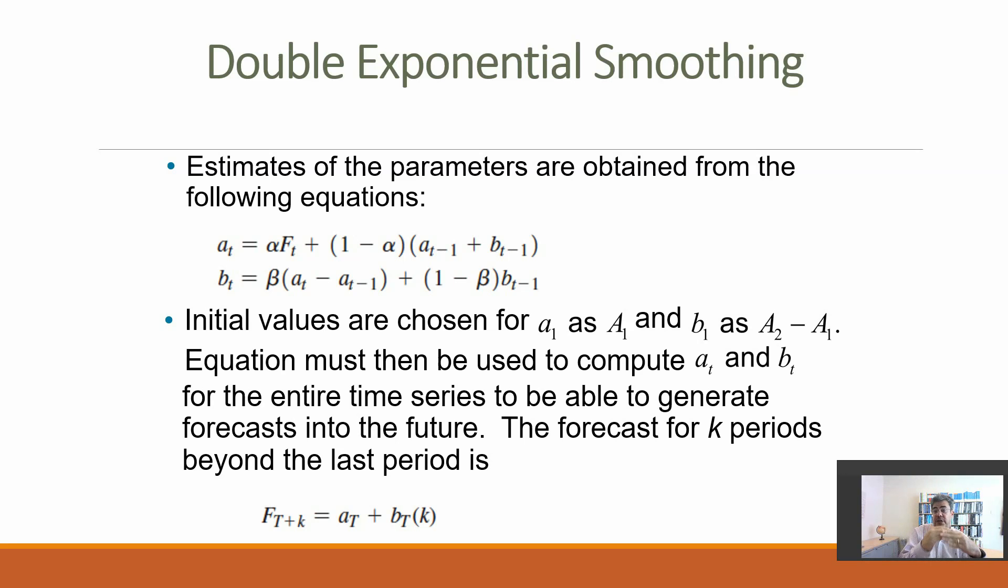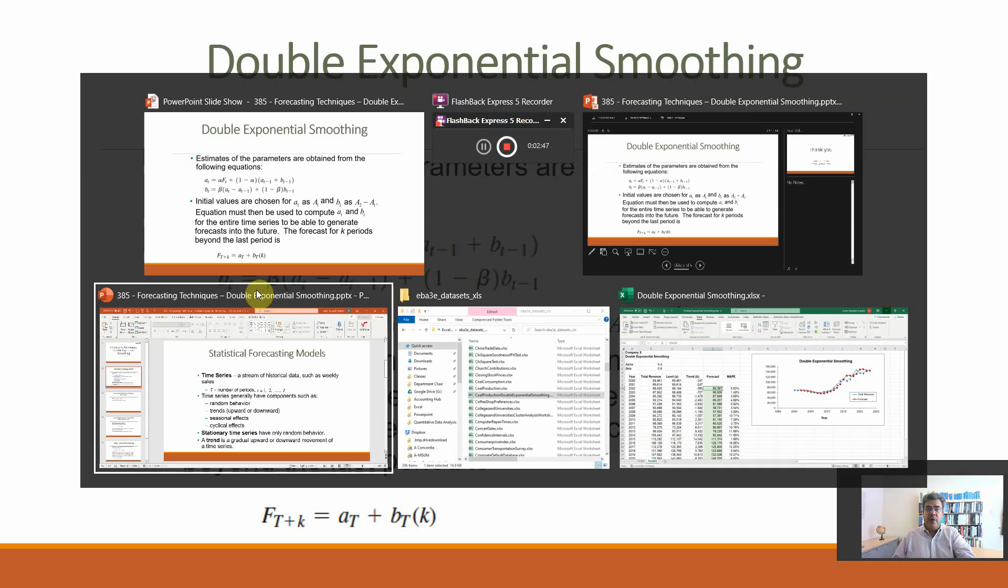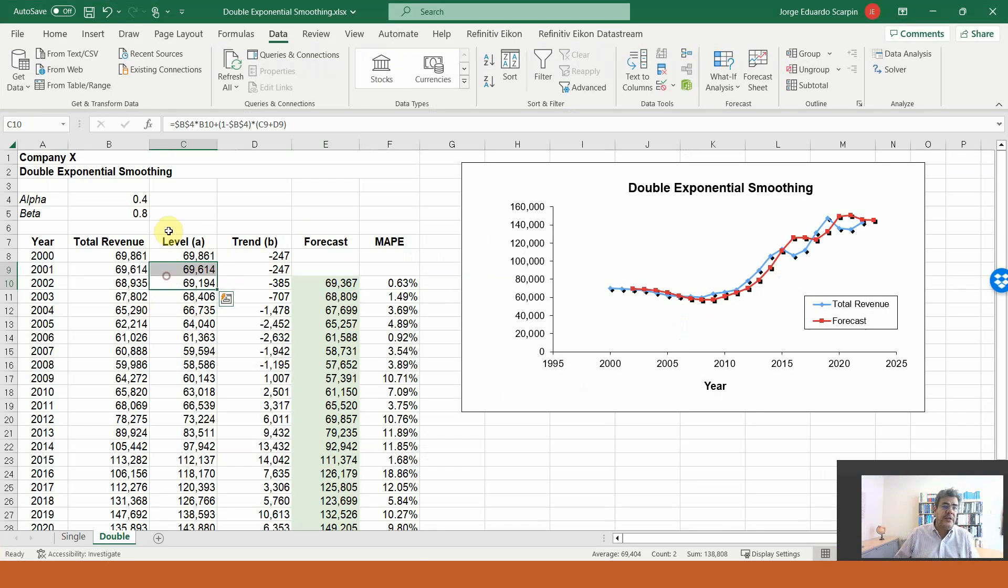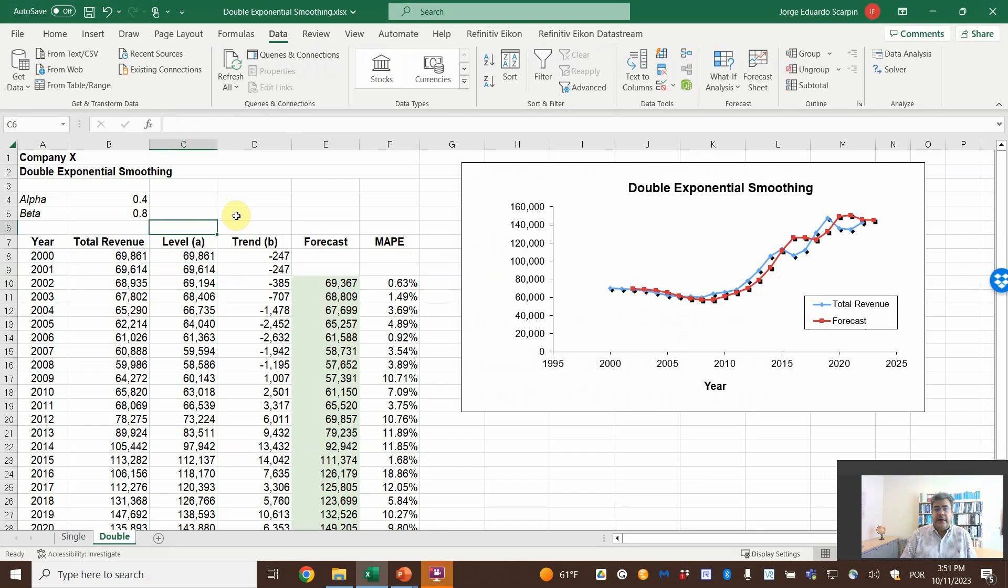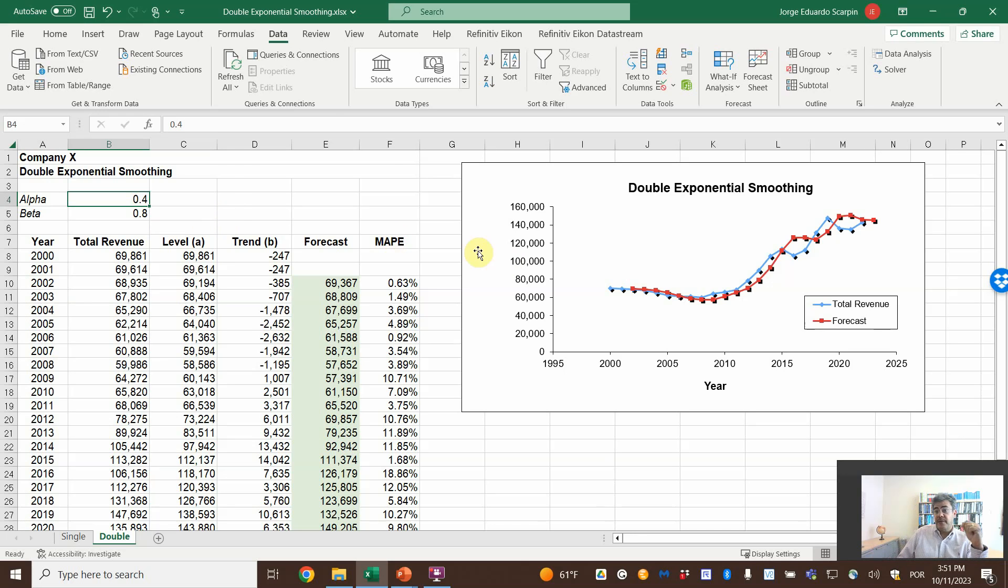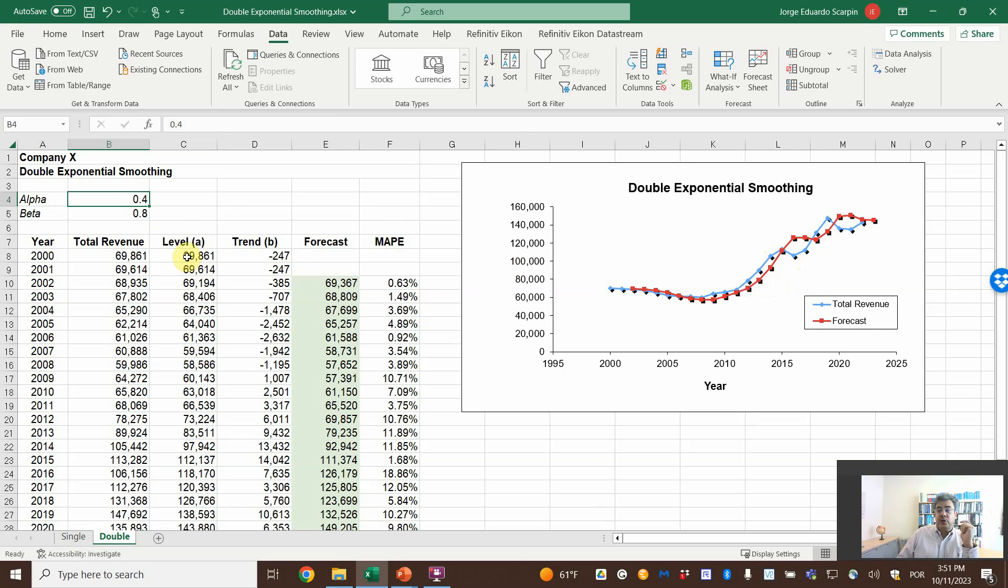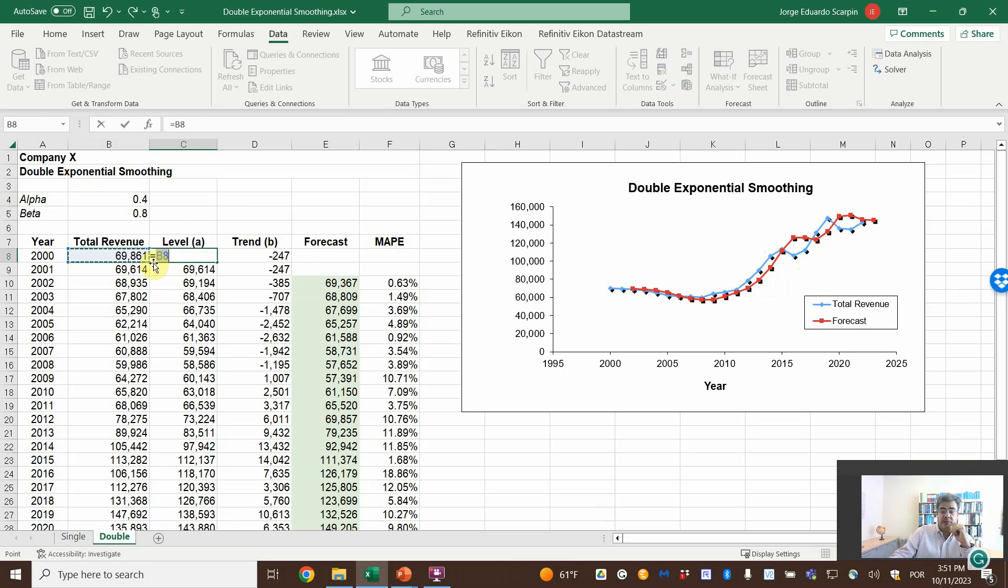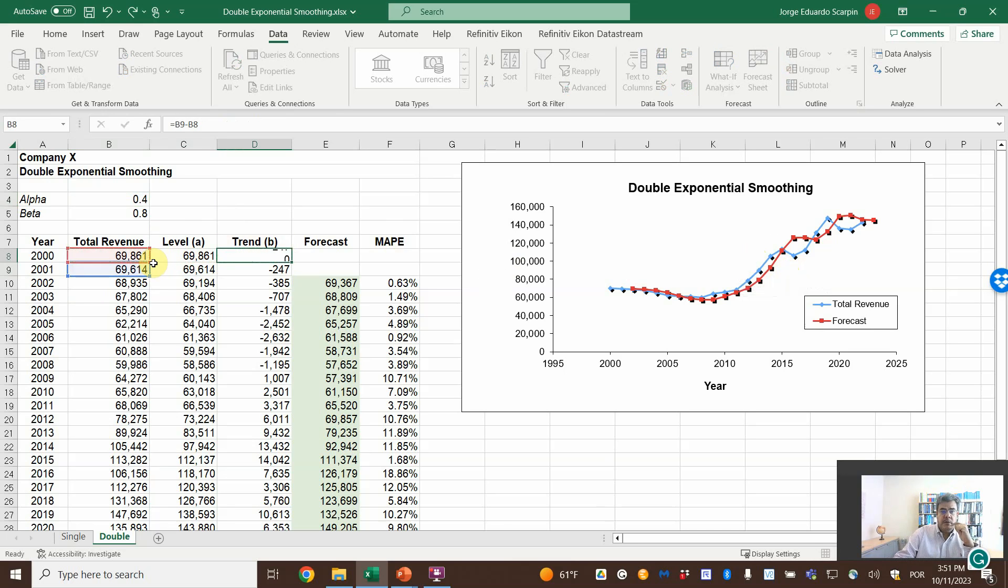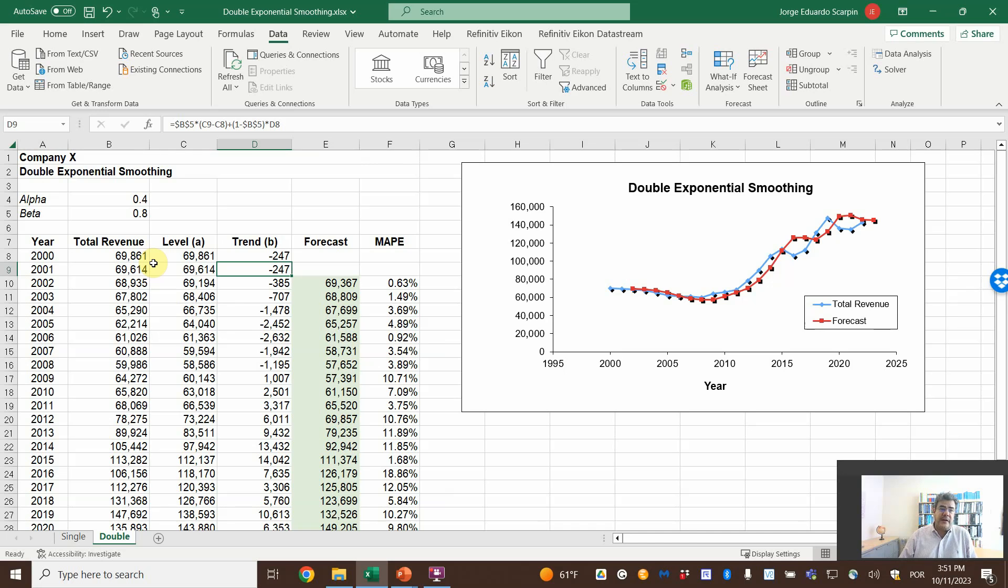Let's go to our Excel file. Let's assume for double exponential smoothing alpha 0.4 and beta 0.8. We can assume any number and they are not bad here; our double exponential smoothing is not that bad. How do we do that? The first one, we have no previous data, so level is the last known number and trend is the difference between here, 2001 and 2000. And by the way, these are revenues of an actual company. Let's name it Company X.